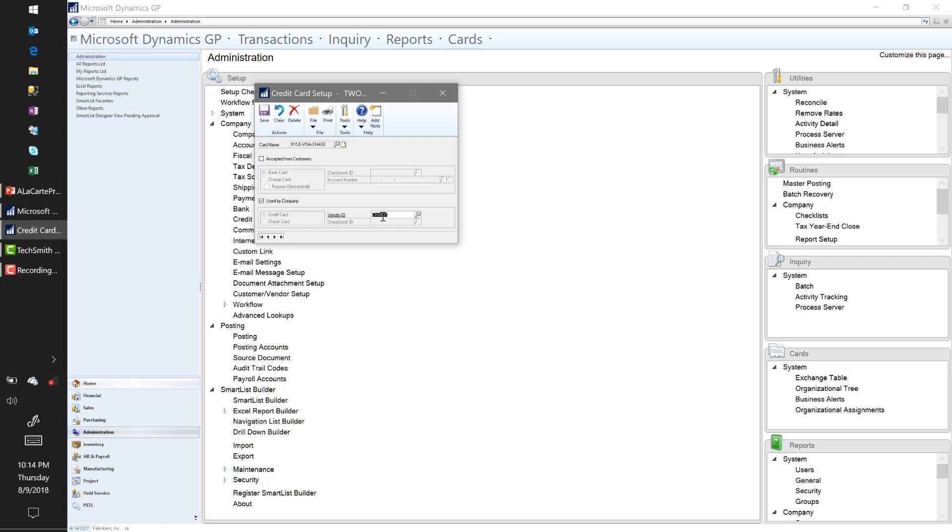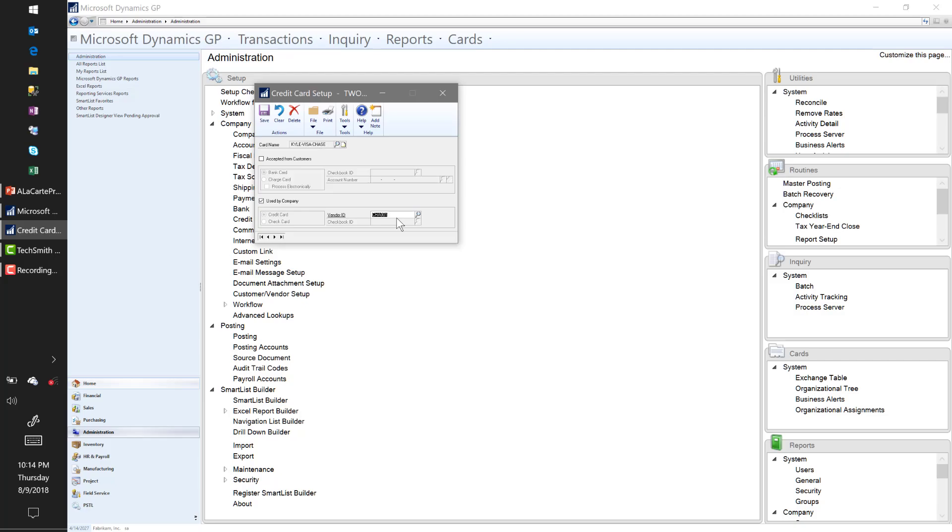It pays Amazon and then it creates a subsequent voucher to Chase. So that way, at the end of this process, I can turn around and cut my payment to Chase for my entire credit card statement.